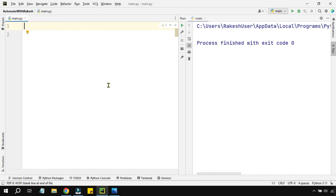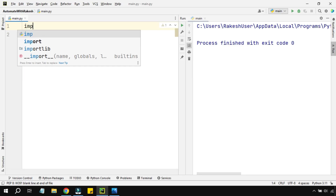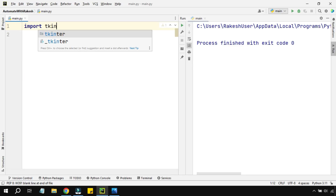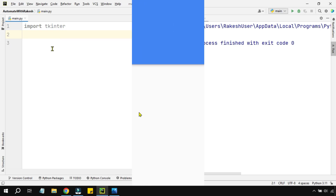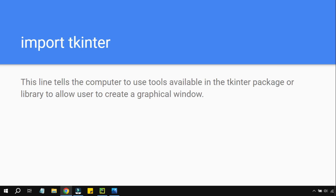Since tkinter is a default built-in library, I don't have to install anything. I simply write 'import tkinter' — that's it. This line tells the computer to use the tools available in the tkinter package or library, allowing the user to create a graphical window.